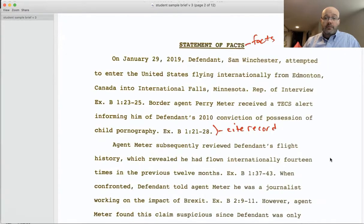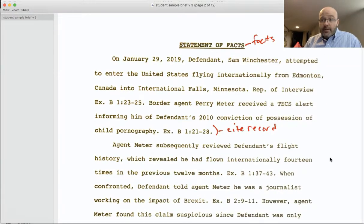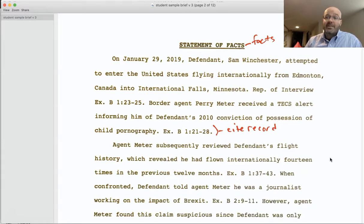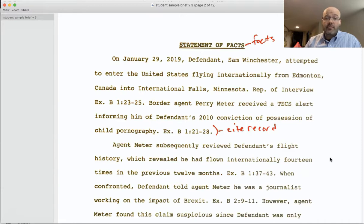Next you have your statement of facts. There is other lecture content in the course talking about how to spin the facts to tie into your arguments — spin the facts in favor of your client. You want to make sure in your statement of facts to cite to the record throughout.